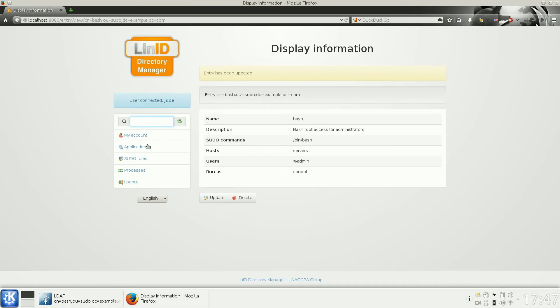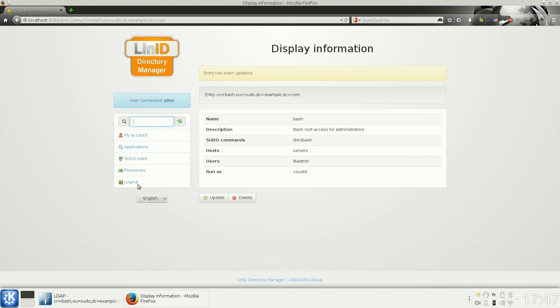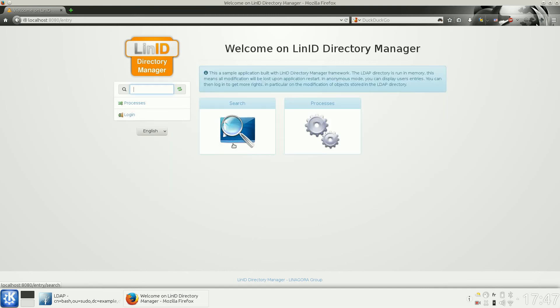Thanks for watching this demonstration. Please get in touch with us if you need more information about LinID Directory Manager. Thank you.